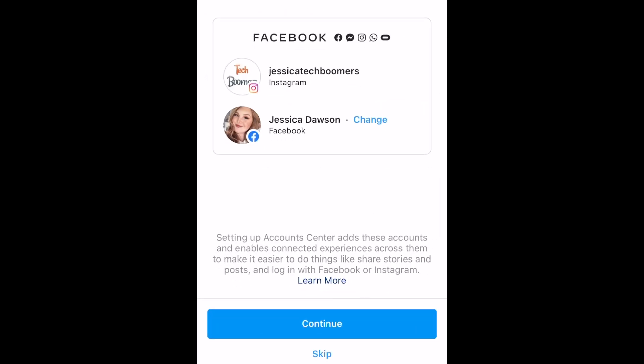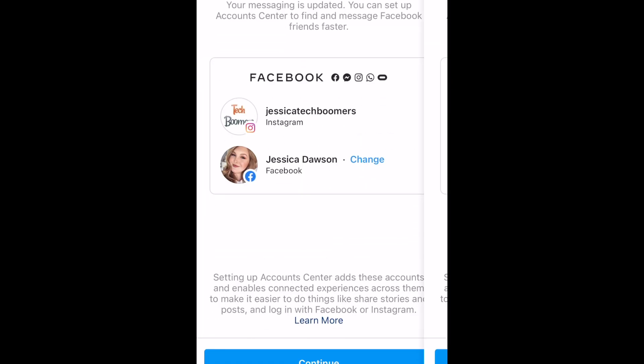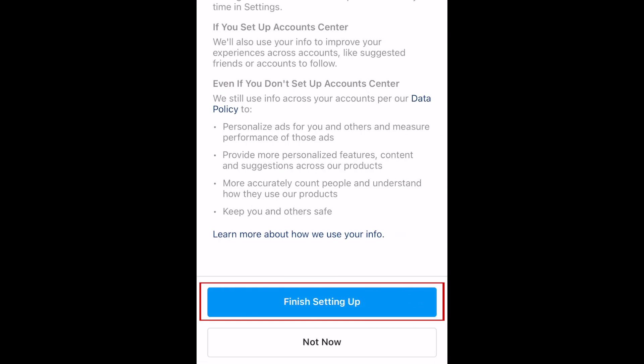The app should automatically detect the Facebook account you're signed into on that device. If it's showing the wrong account, tap Change to log in to the Facebook account you want to link. At the bottom, tap Continue. Then tap Finish Setting Up.